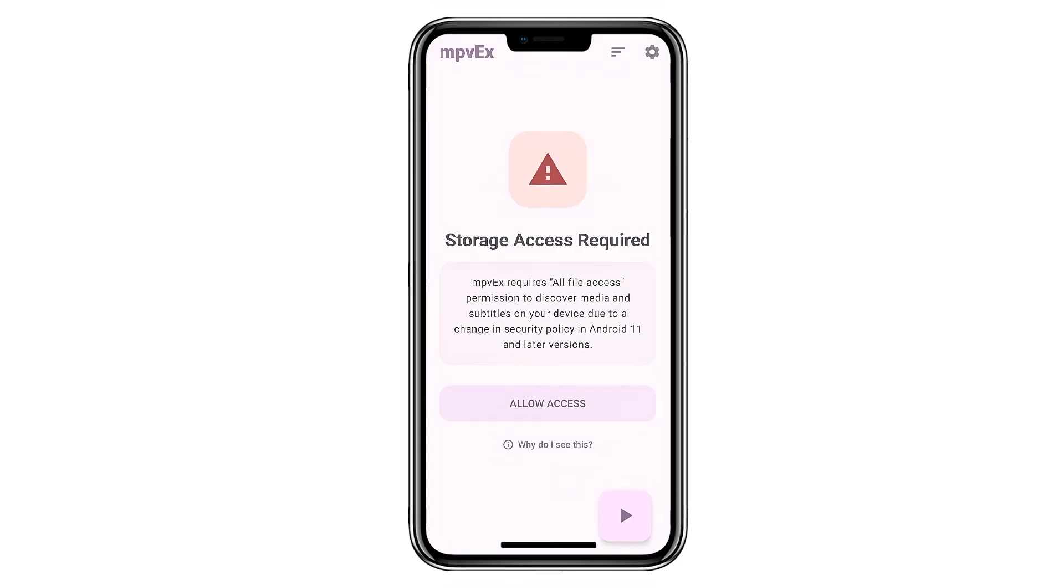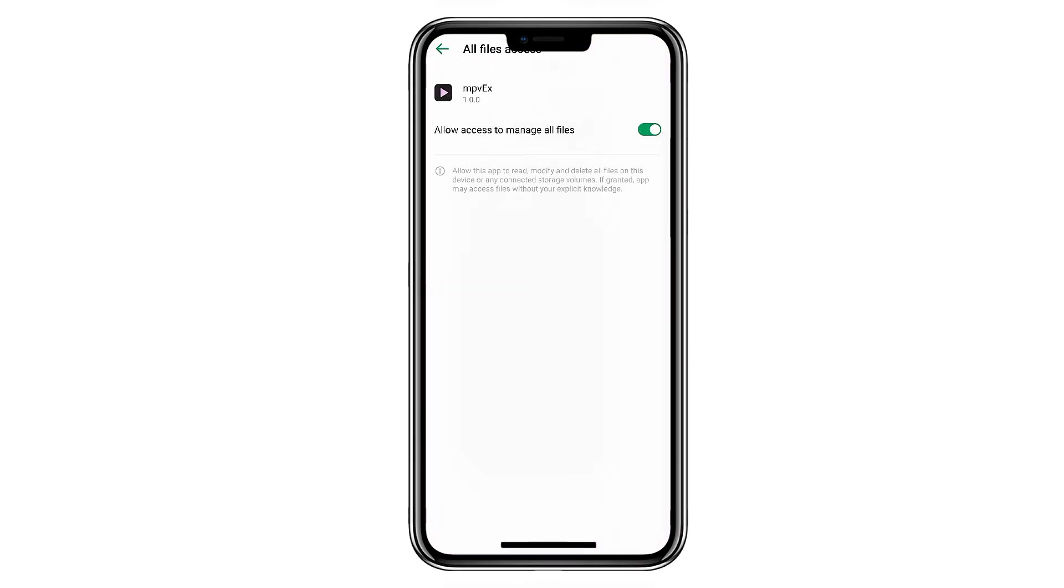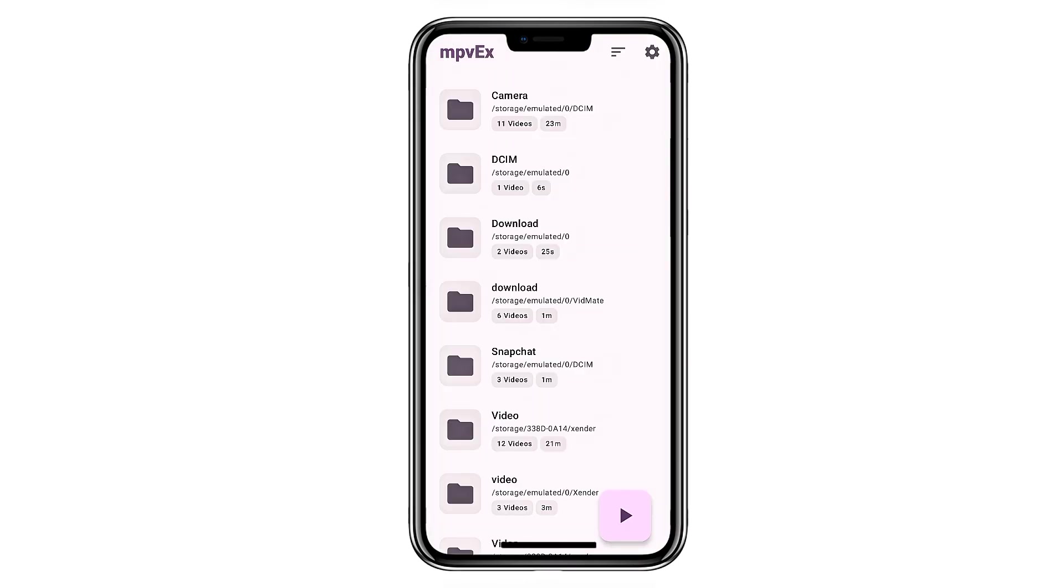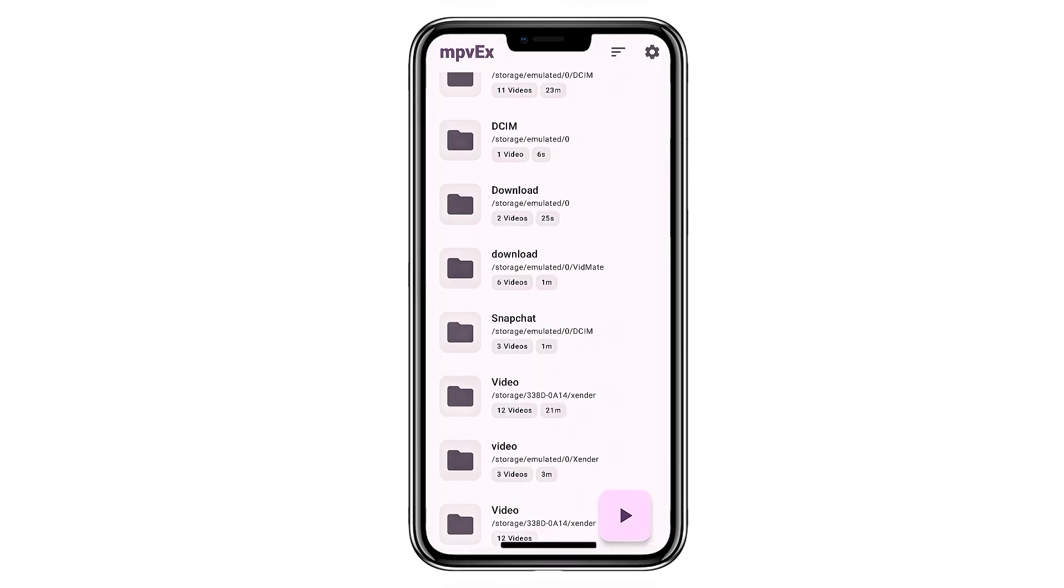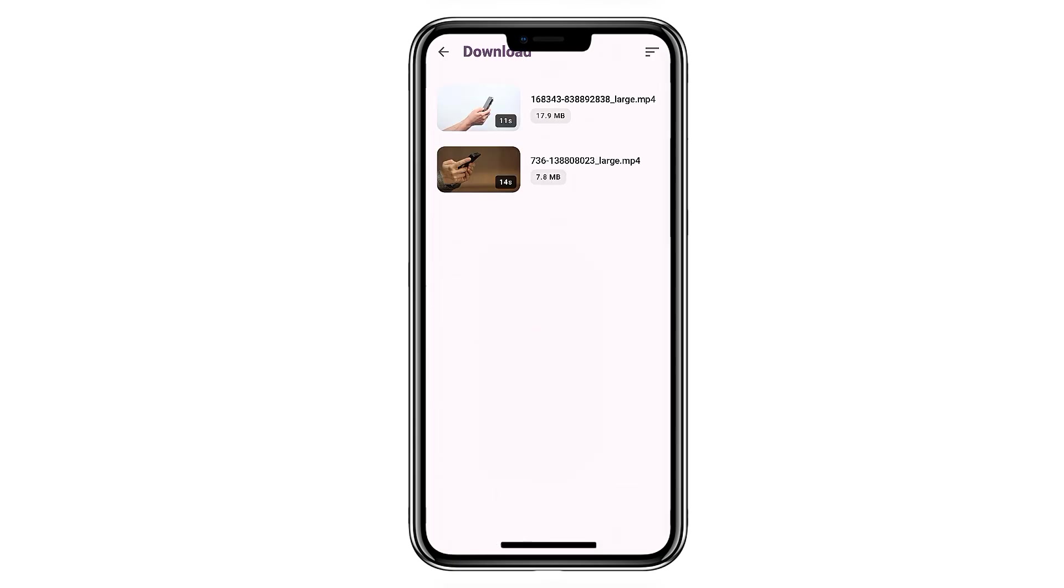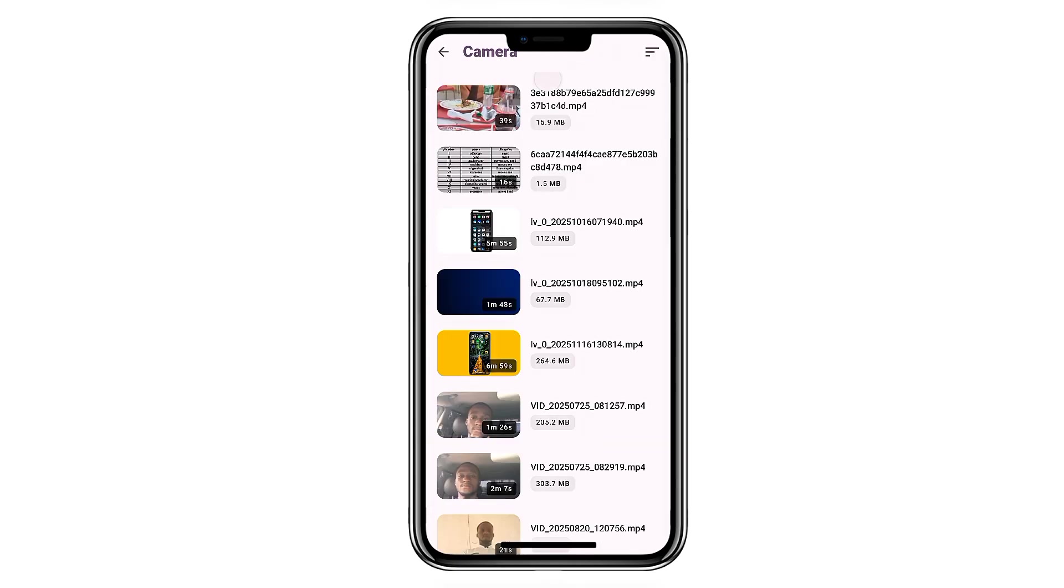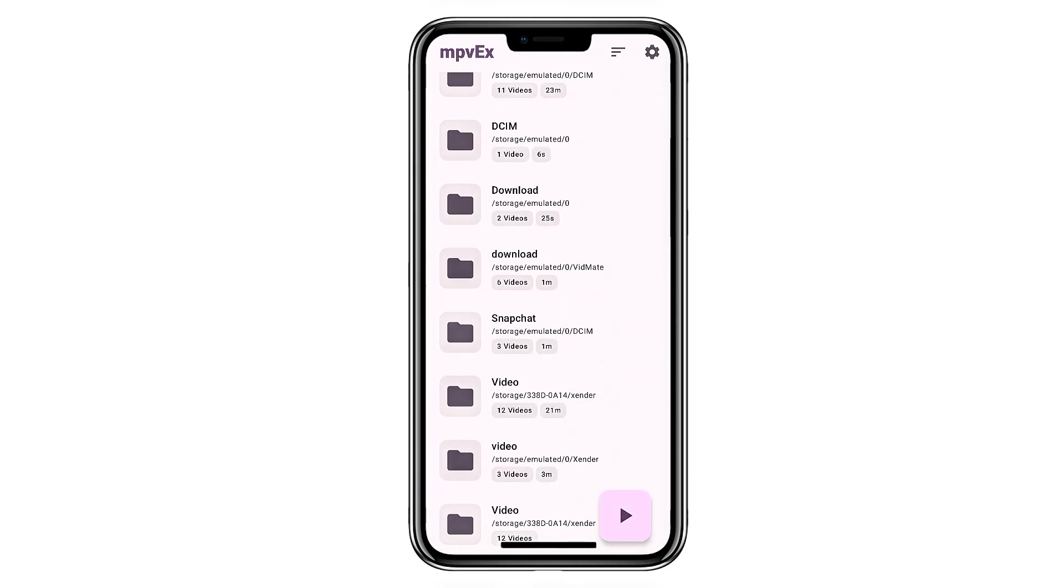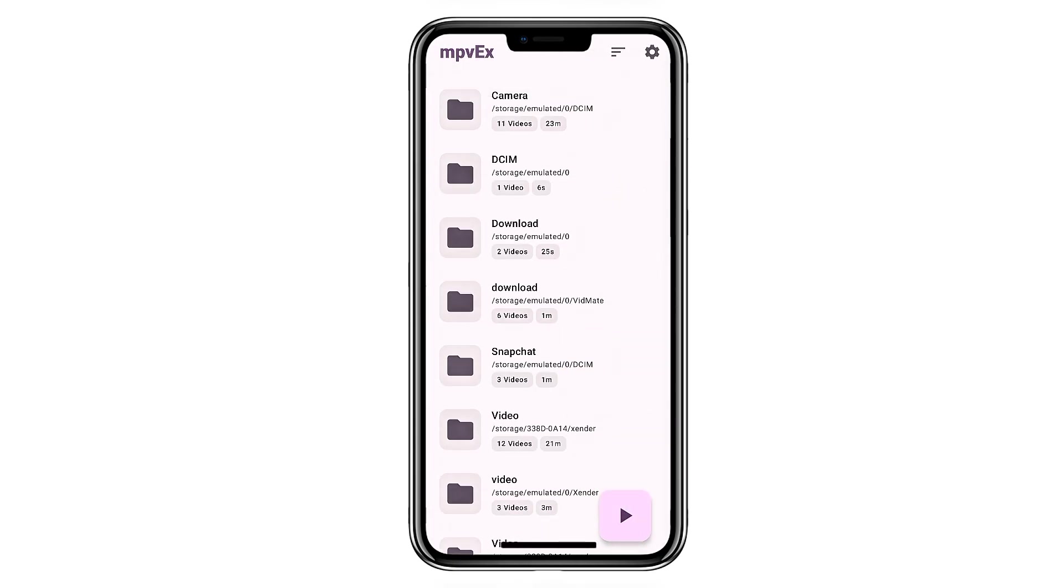Next up is MPVX, a clean and modern video player for anyone using local media on their phone. The interface looks fresh, the folders are well organized, and the playback screen gives you plenty of control. You can navigate frame by frame if you want the perfect screenshot.